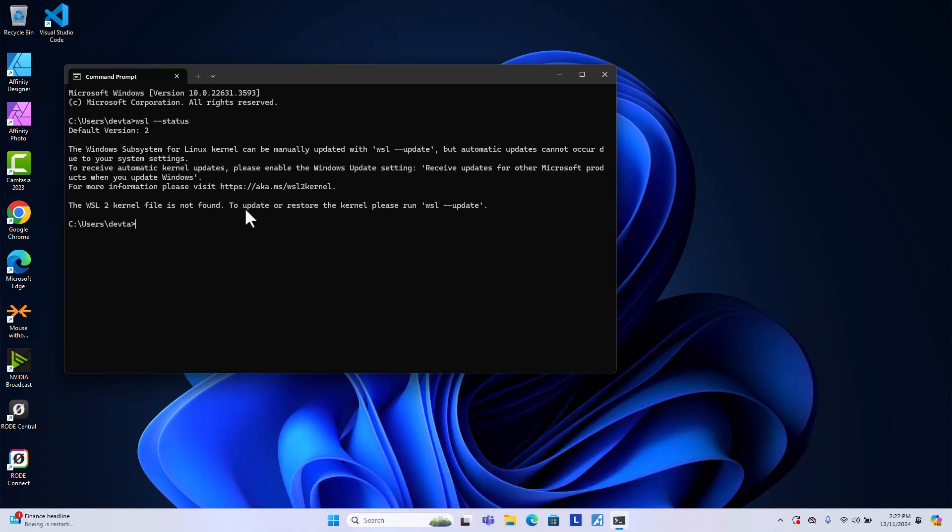The next step, I just want you to update WSL to get the latest version before we install Linux on WSL. And if it asks you anything, for example, user account control, just hit yes.